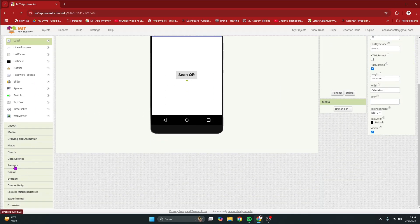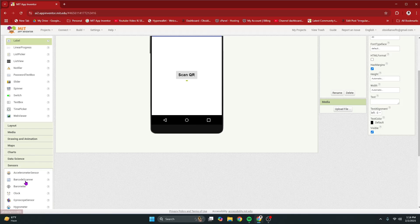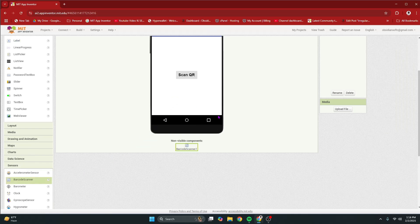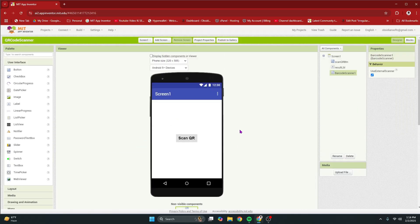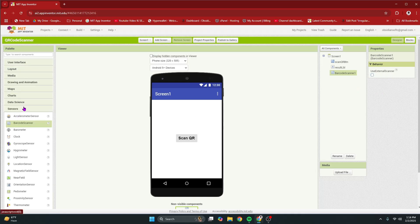From sensors, drag and drop a barcode scanner. And this is super important that in the properties of barcode scanner, you uncheck use external scanner. I'm going to close these tabs.